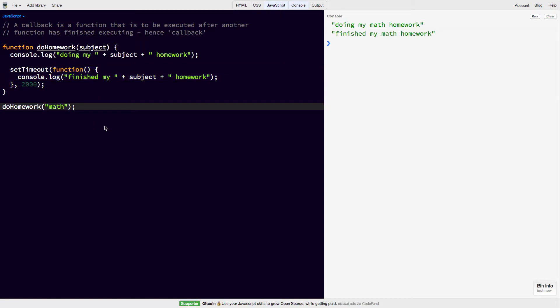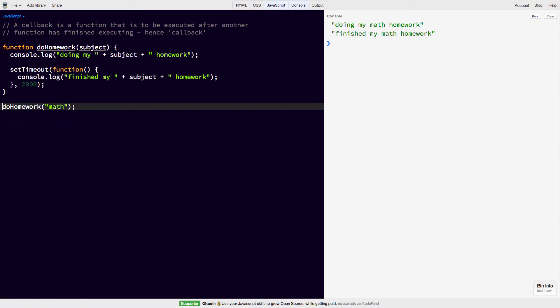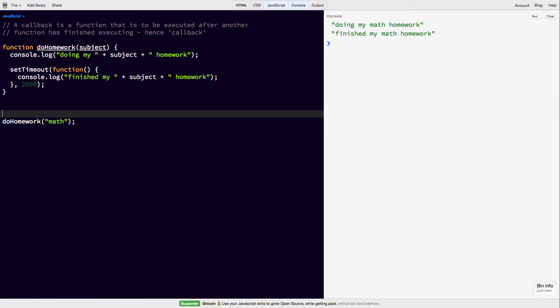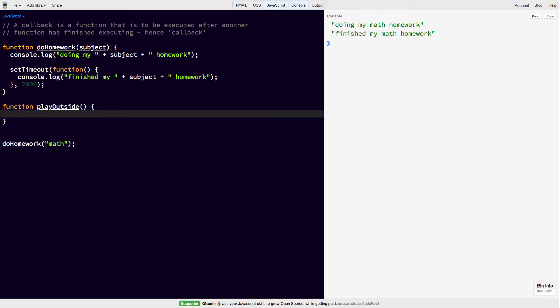But let's make this a bit more complicated. So after we're finished doing our homework, we want to play outside. So we're going to make another function called playOutside. It doesn't take any arguments, it's just going to print out playing outside now.